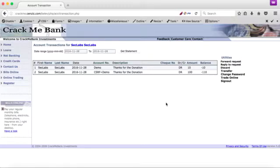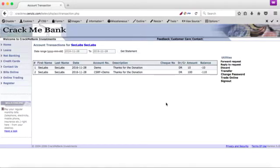So this is how an attacker would use this vulnerability to make a legitimate user perform an action on his behalf.